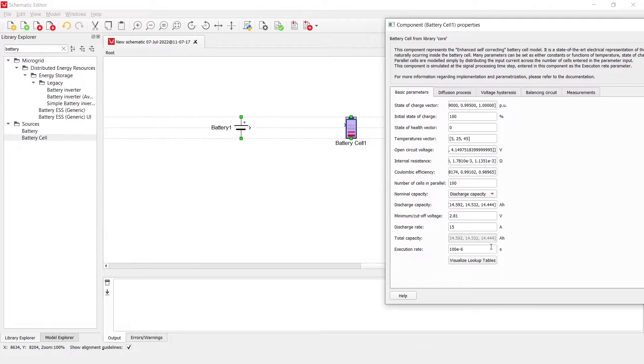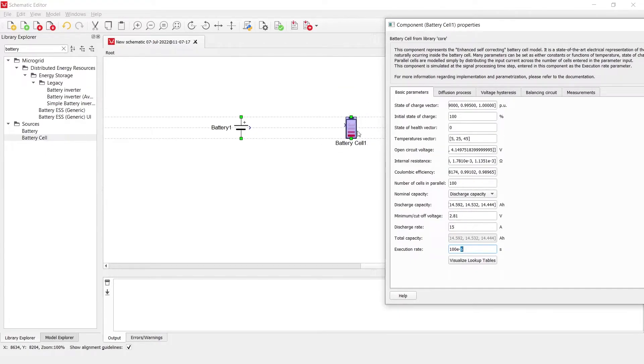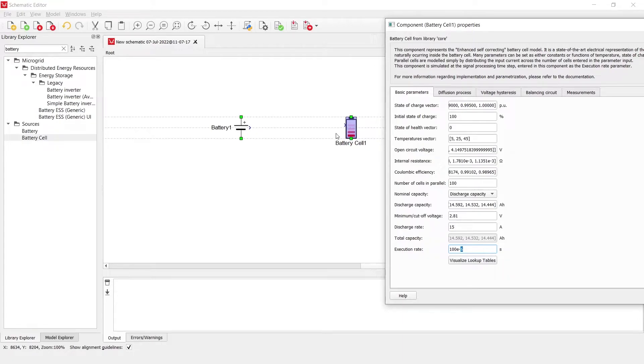The execution rate is another property which is very important because this battery cell unlike the battery component is integrated only in the execution, only the signal processing part. Meaning that the voltage source representing the battery cell terminals positive and negative is controlled only with the signal processing control which takes into consideration all of these parameters.